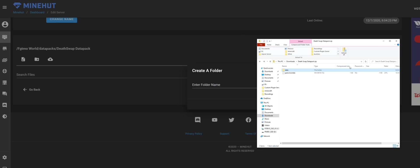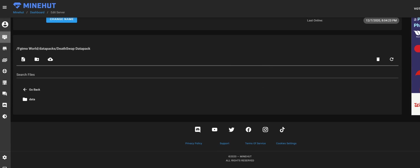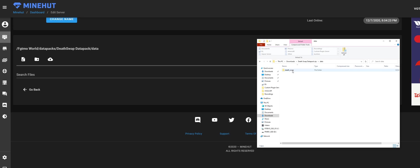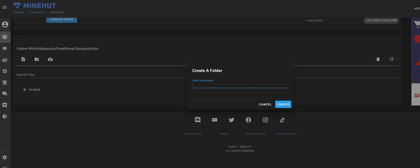We're basically just copying this. Then death swap—this one you can actually name whatever you want, but the last one has to be data. I'm just going to do that.